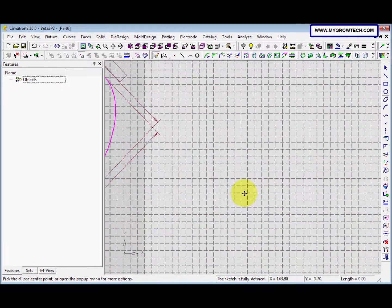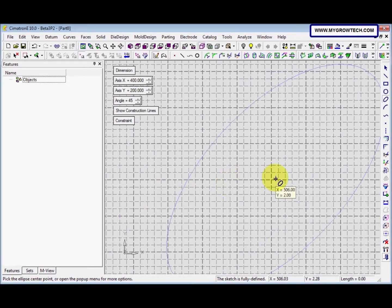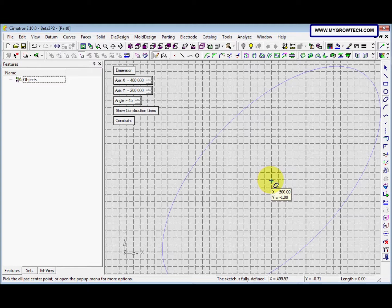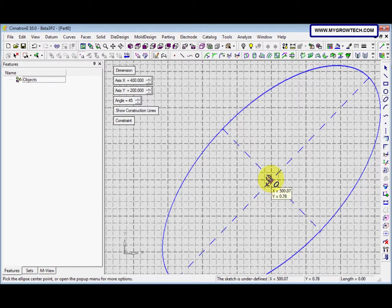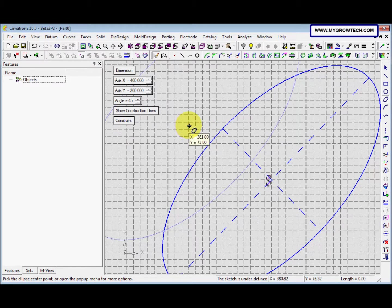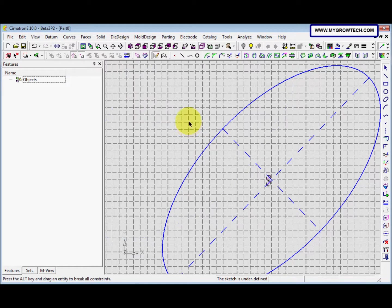After that, we move it here and click somewhere here for the second ellipse. After that, we can press middle mouse button to exit from the ellipse function.